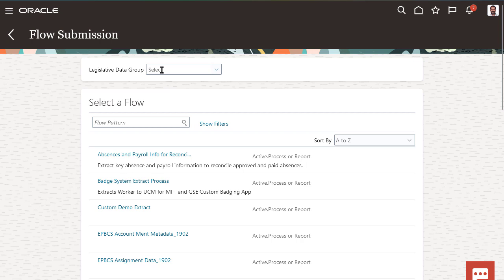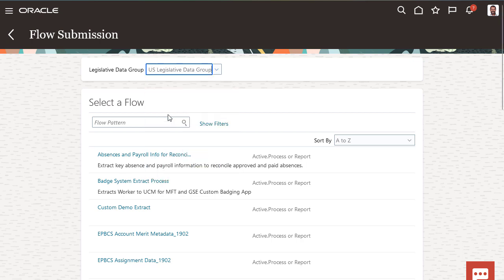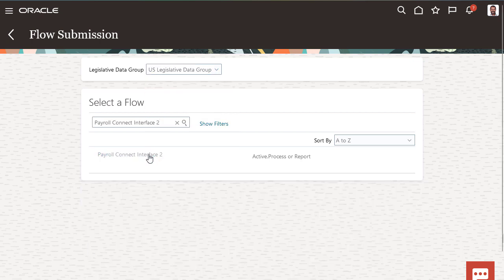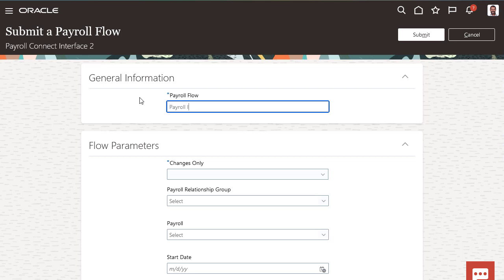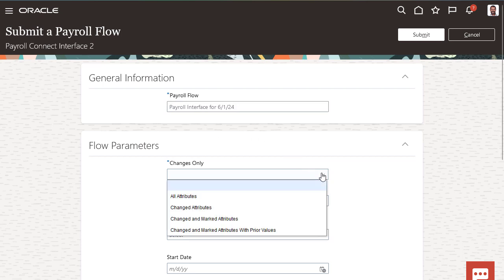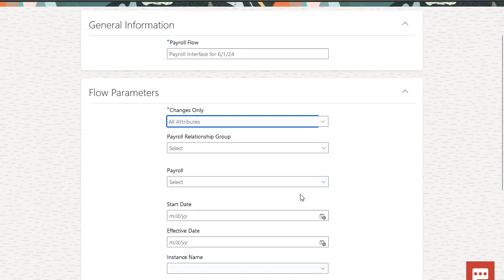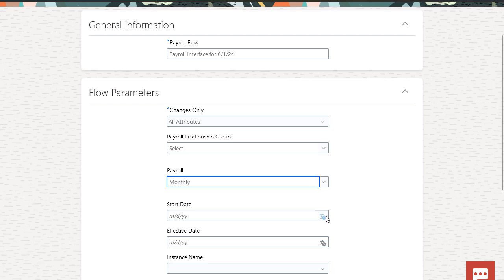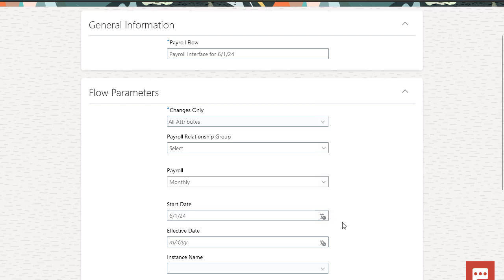Search for and select the interface you just configured. Give the current interface flow instance a meaningful name. For the Changes Only field, because this is a first run, select All Attributes. Select any of the other optional parameters as needed, then click Submit.